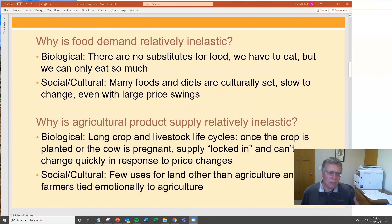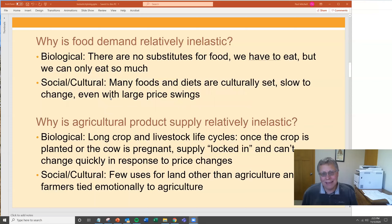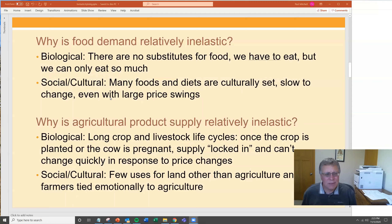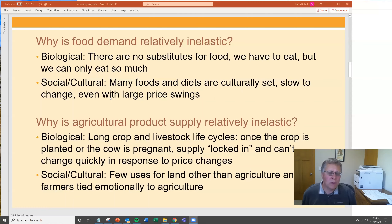Why is food demand relatively inelastic? It's biological. What are you going to do besides eat food? There are no substitutes for it — we have to eat. But there's a limit to how much we can eat. After you've eaten enough, you get full. It's very difficult to eat too much continuously, and there are no substitutes.